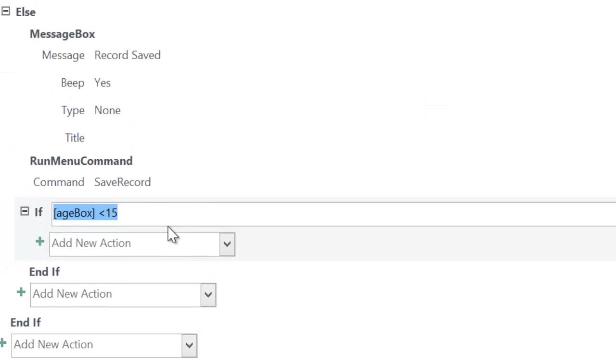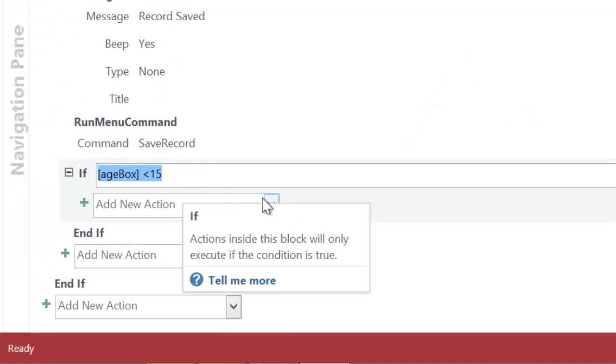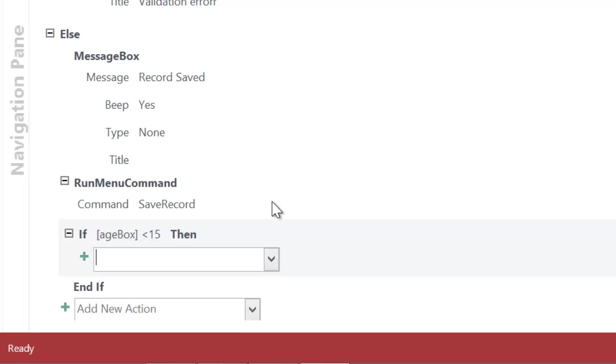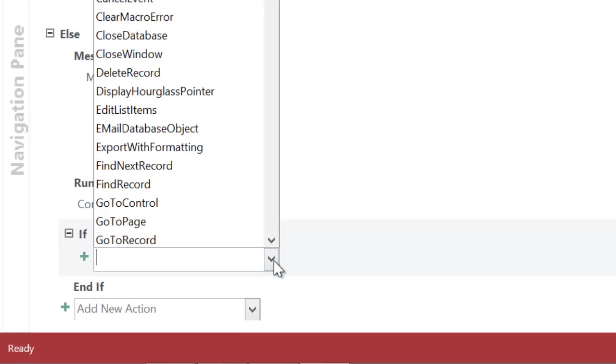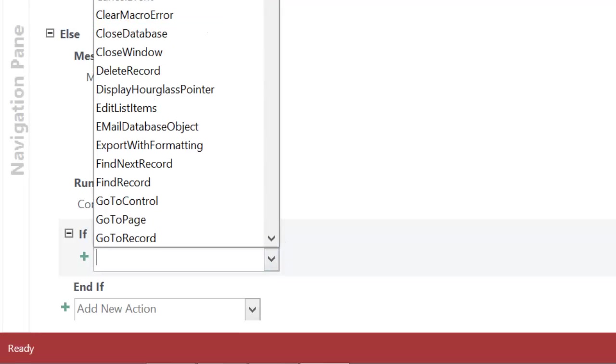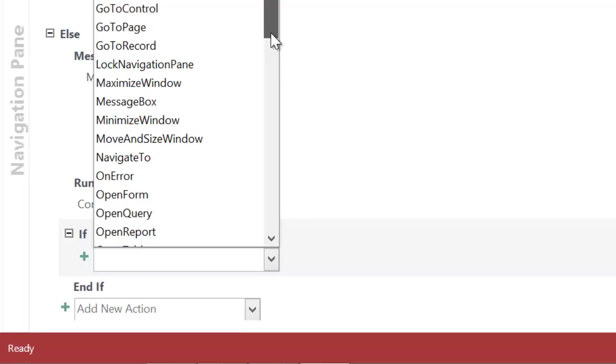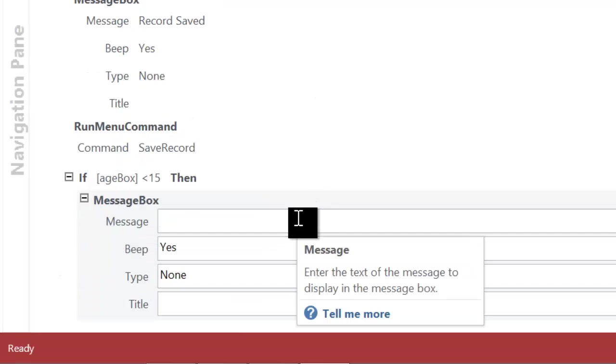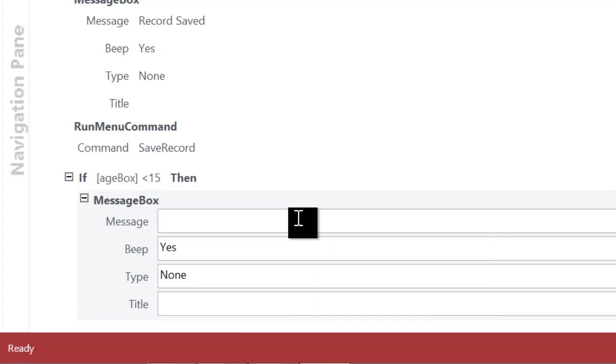So if it is less than 15 what I want to do is display message. And the message I want to display is essentially you must be at least 15 to register. It's a kind of basic message.